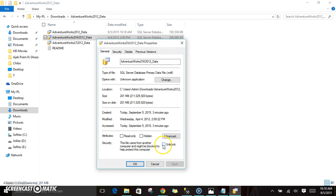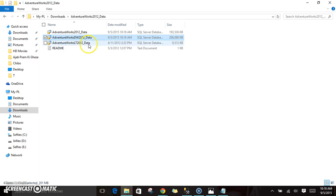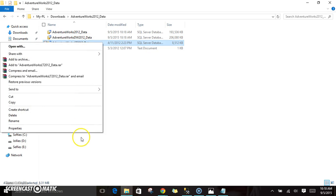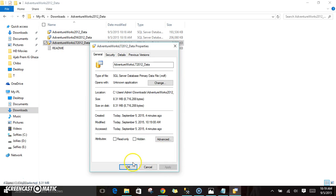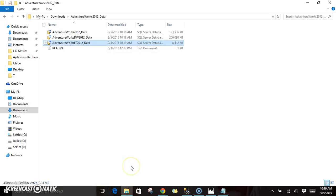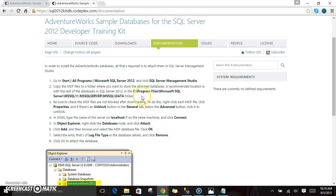I am unblocking all the files. And now I am unblocking AdventureWorks LT 2012. Once you unblock these, you just need to copy these files into your Microsoft SQL Server data folder.